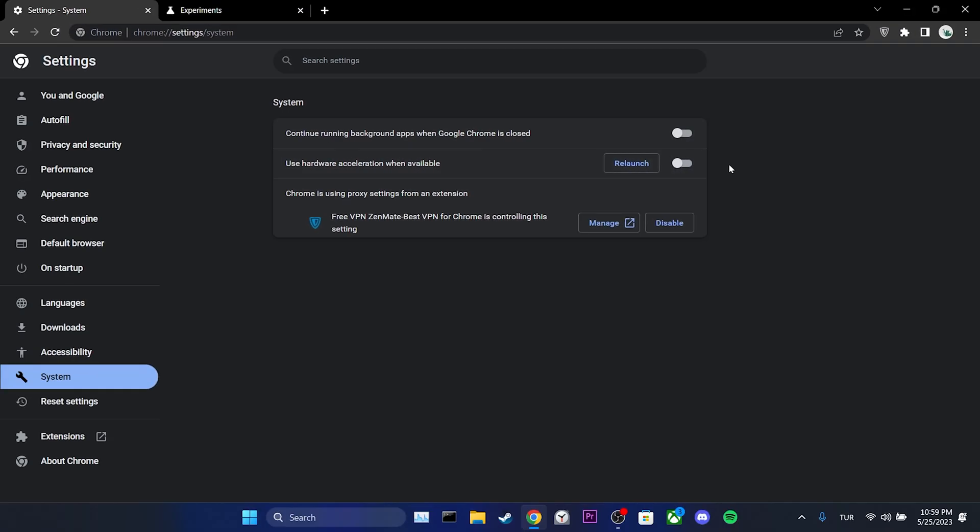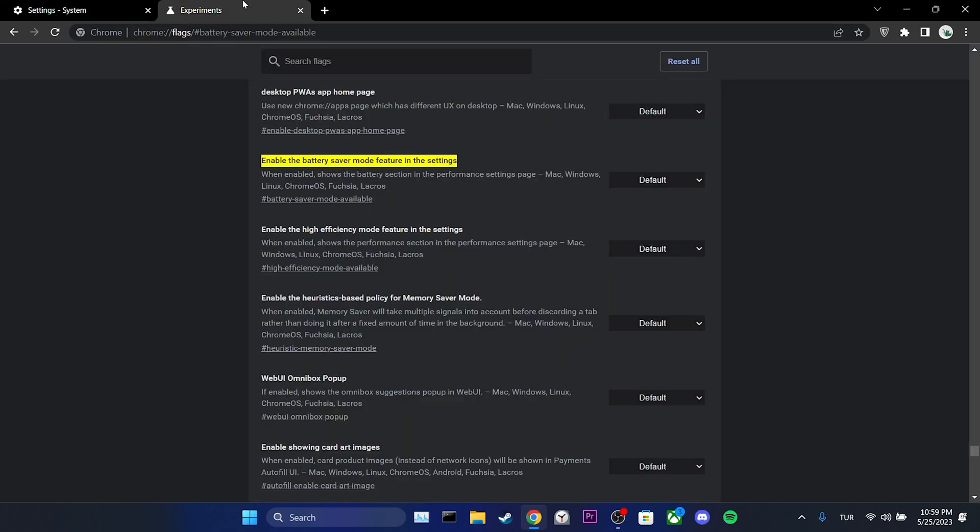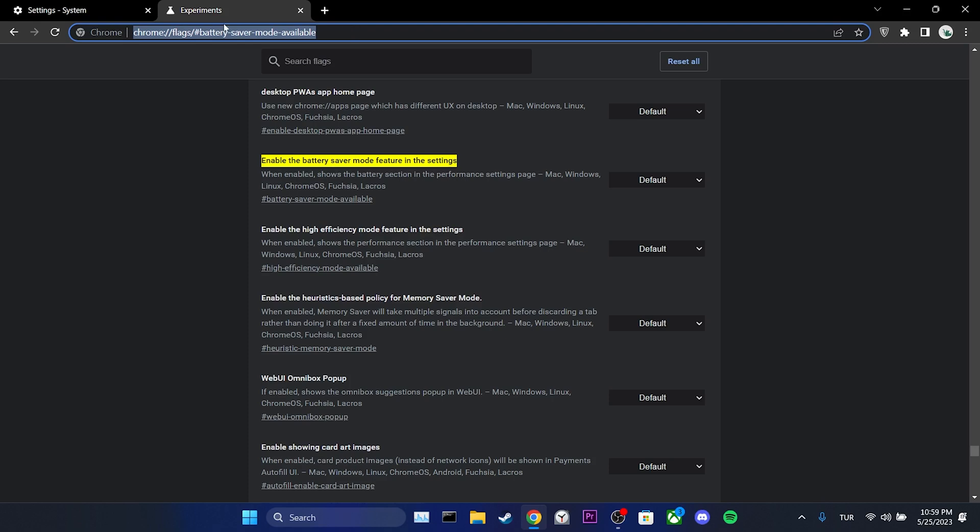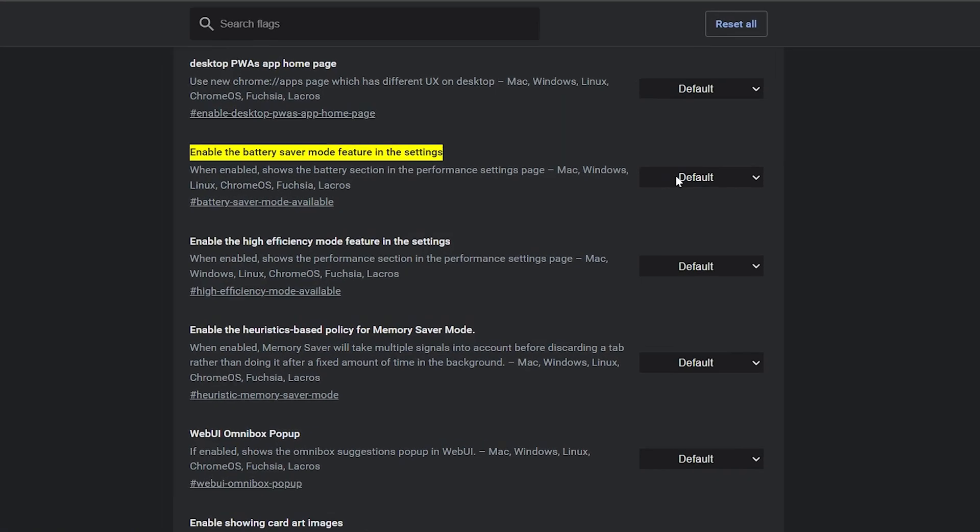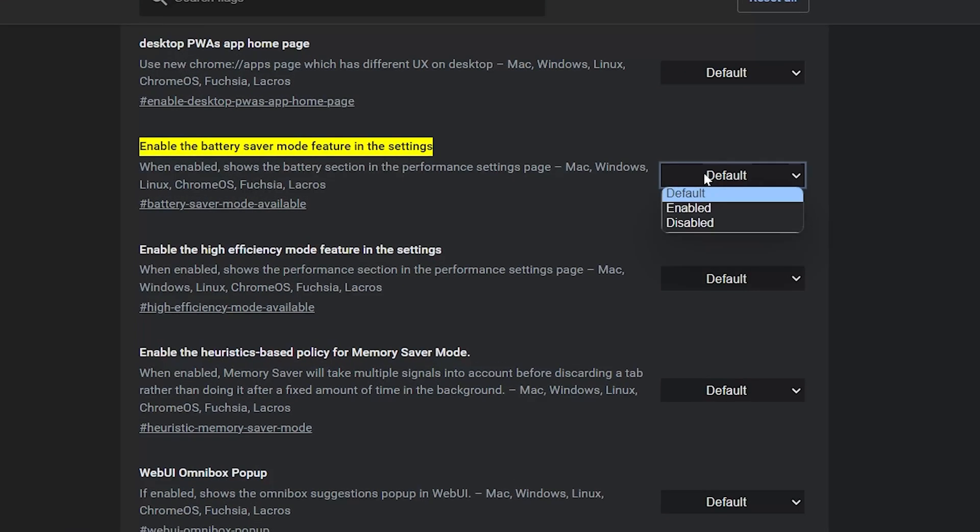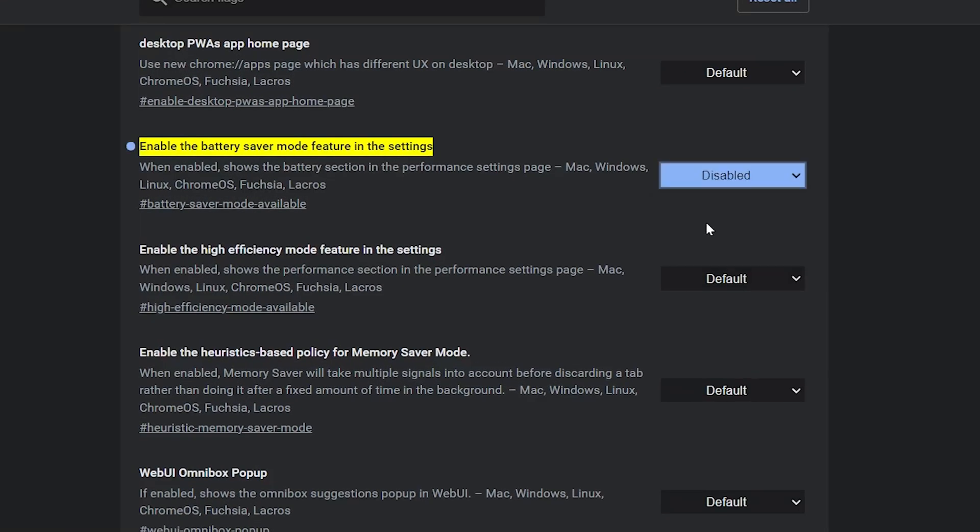Additionally, we need to disable battery saver mode and high efficiency mode. To do this, we need to open a specific tab. There will be a link in the description where you can open this tab. Once the tab is open, we set enable the battery saver mode feature in the settings to disable.